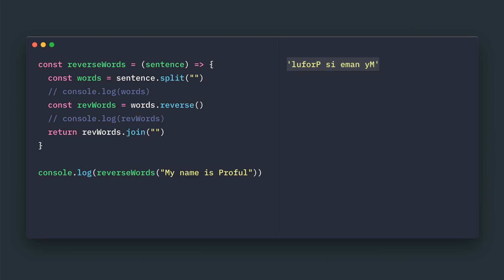I hope you got some understanding about the reverse of the string sentence. Have a good day ahead. Bye-bye.